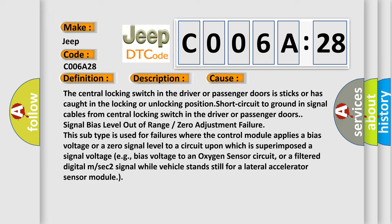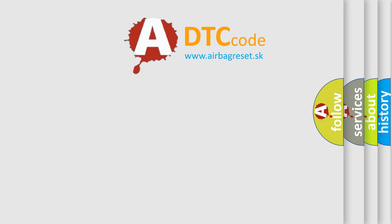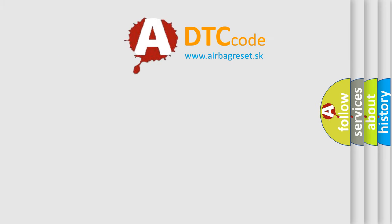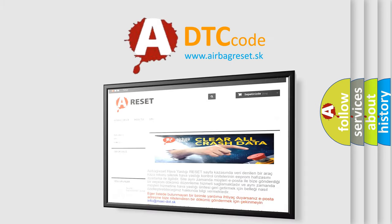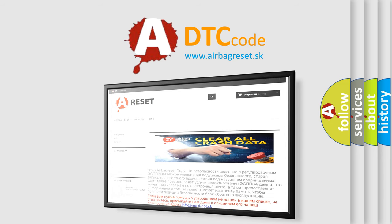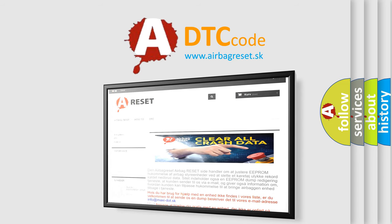The Airbag Reset website aims to provide information in 52 languages. Thank you for your attention and stay tuned for the next video.